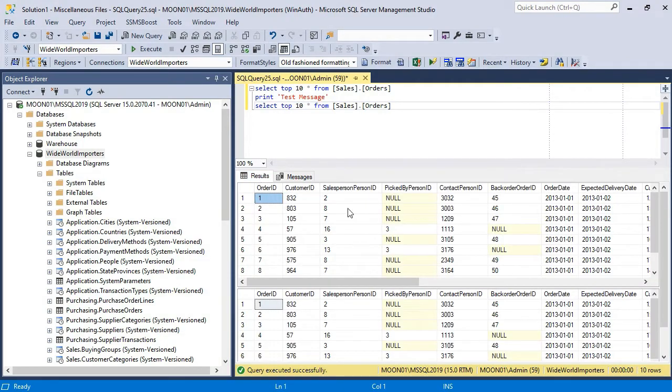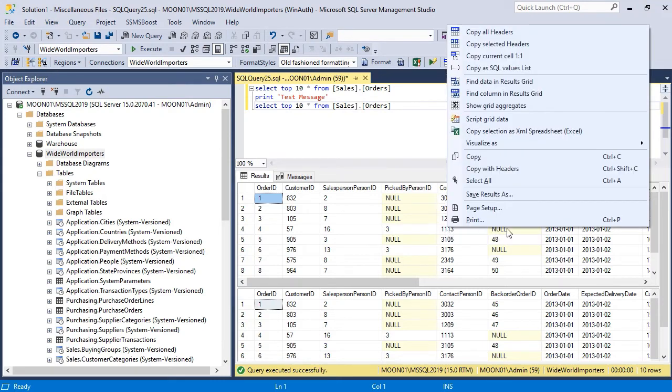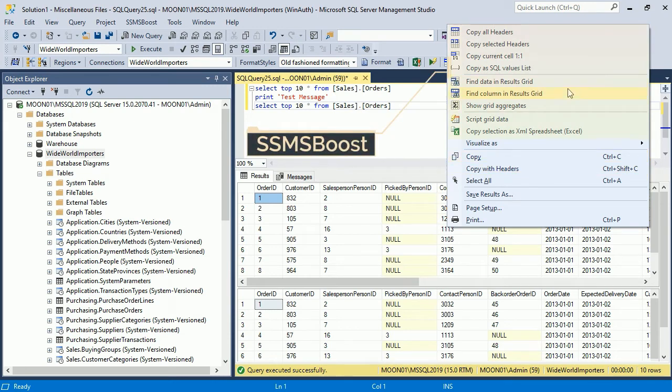Results sets can be very massive, but you cannot search within Results Grid using regular SSMS functionality. This problem, however, can be solved with the help of SSMS Boost add-in.